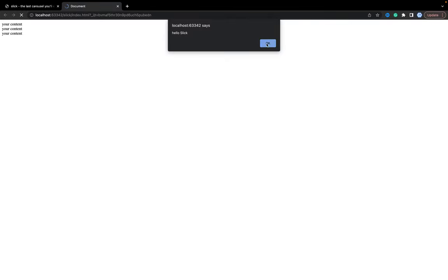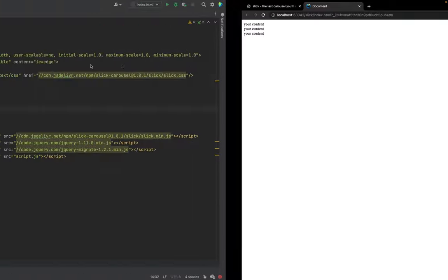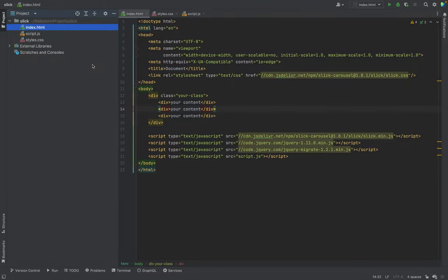So as you see, JavaScript works, HTML works, okay.